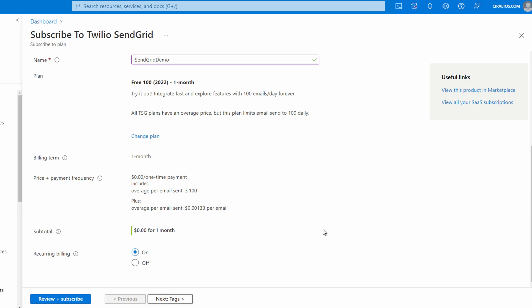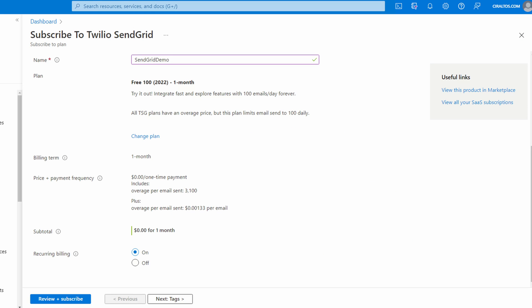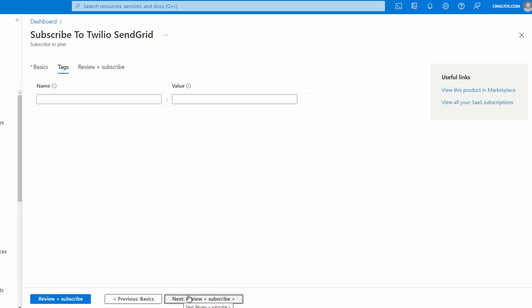If you need to send more email, go to change plan. And there we can see our options. Let's close that. We'll leave recurring billing as is and go to next to tags. Add tags as needed and go to review and subscribe.